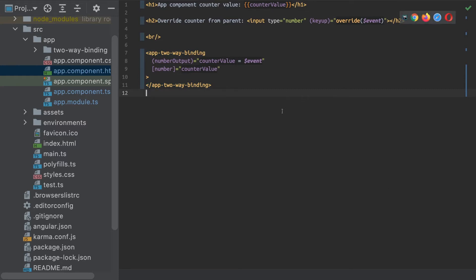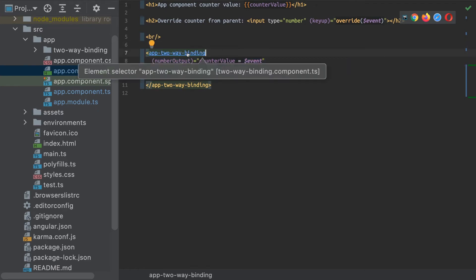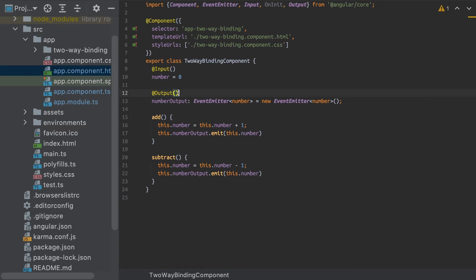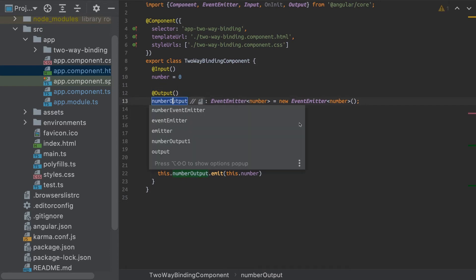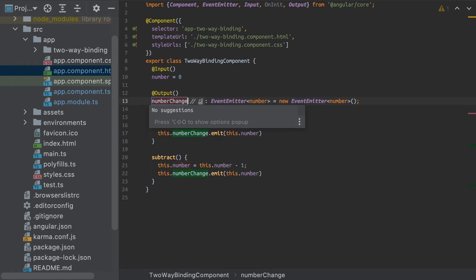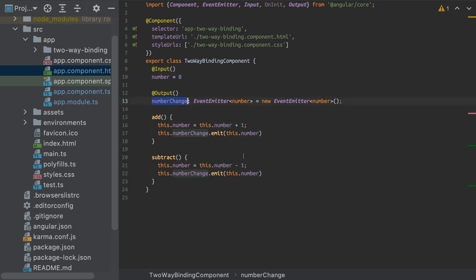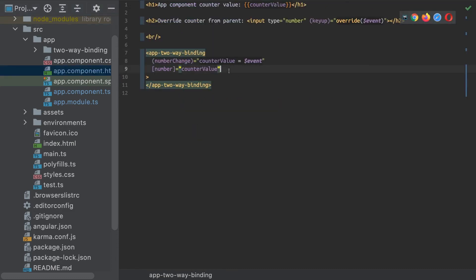So what do I want to do here to convert this kind of input-output structure into a data binding? Well, it's very simple. All I have to do is change the name of this number output to number change. And with this syntax, I have my number input and my number change output. The only thing that I need to do now is change the HTML in my parent component to this banana syntax.